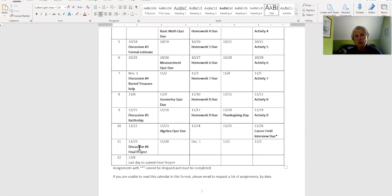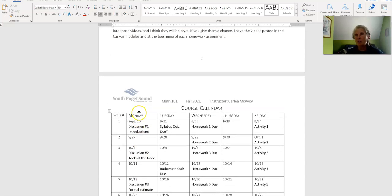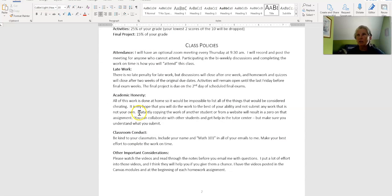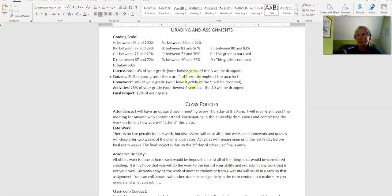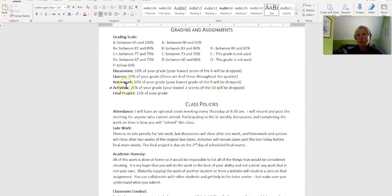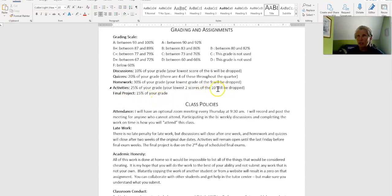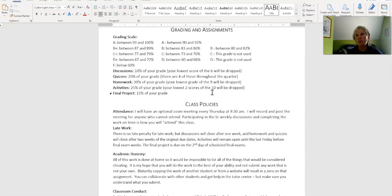I do drop one of the discussions, two of the homework, and two of the activities, I think. Let me go back and check that. So quizzes - there are four of these - I don't drop any of them. The lowest score will be dropped for discussions. The lowest grade of nine will be dropped for homework, and the lowest two will be dropped for the activities. Your project, you don't get to drop that. There's ten activities, but one of them is that career field thing where you have to do it. That's not one of the ones that will get dropped. So out of the other nine, I'll drop two.